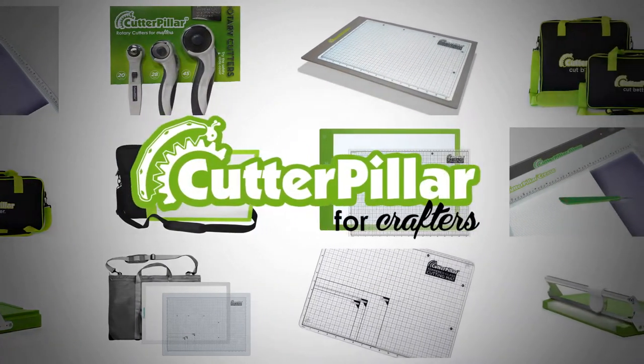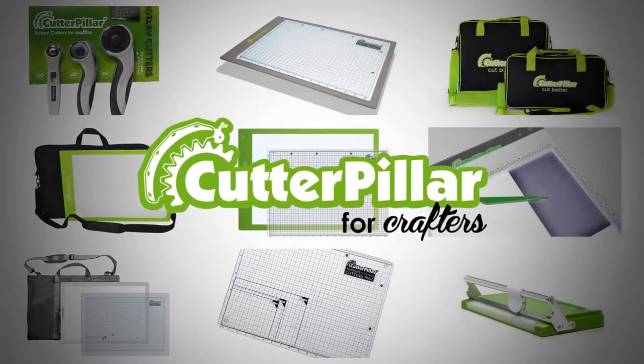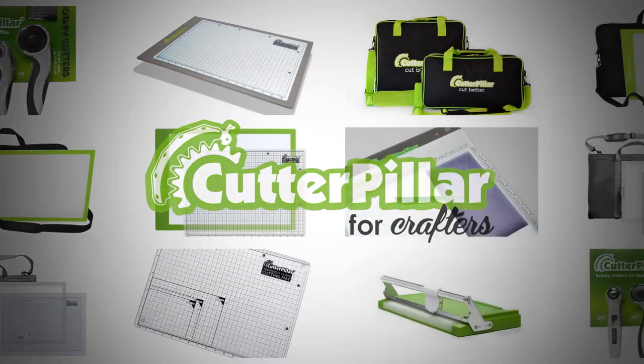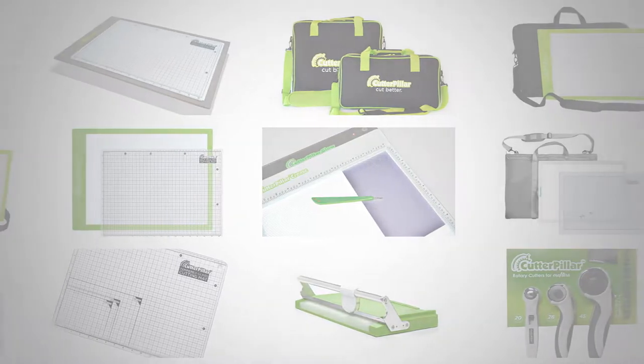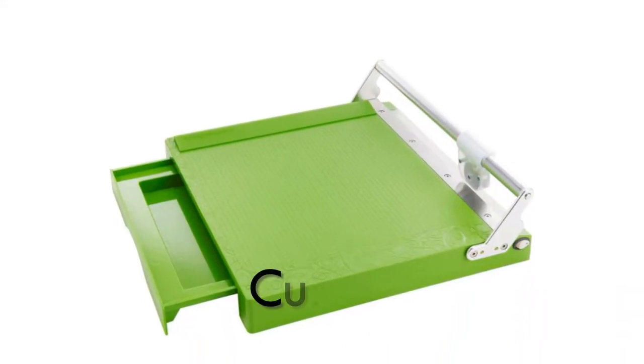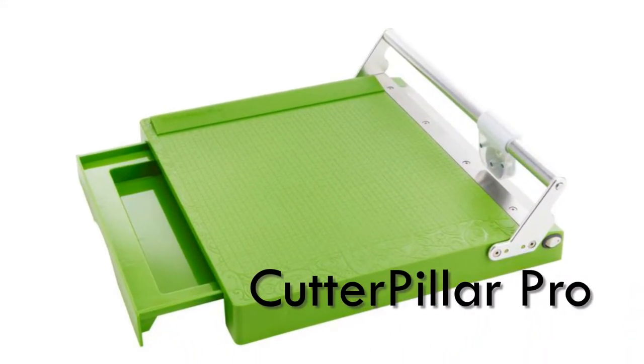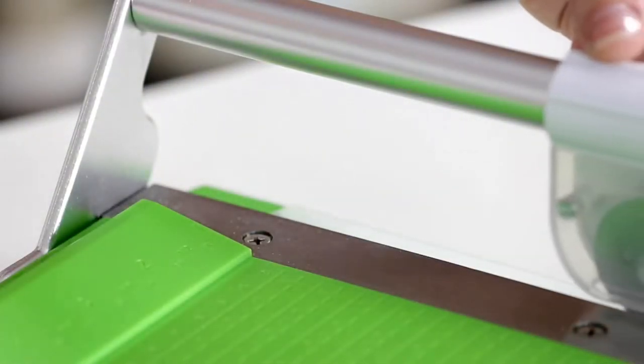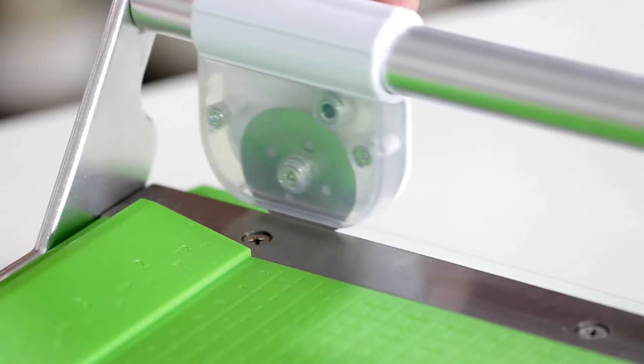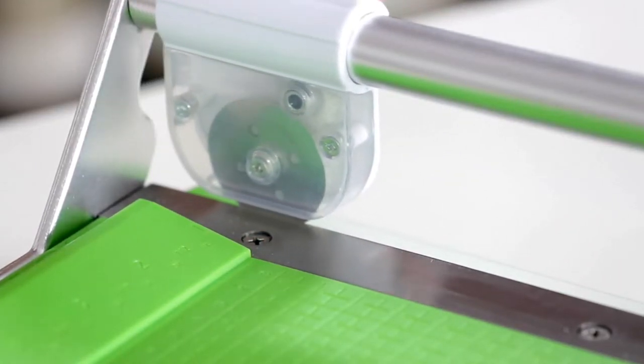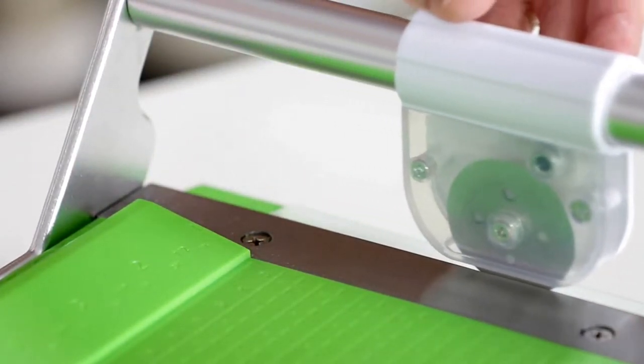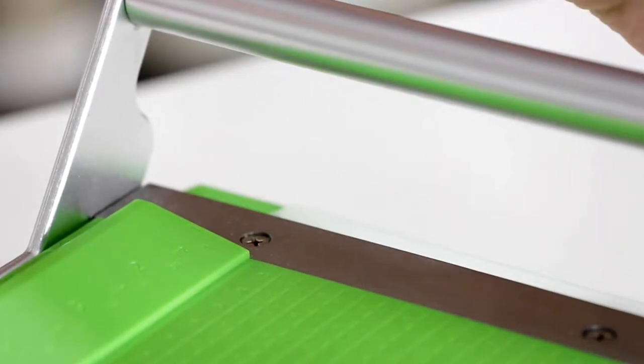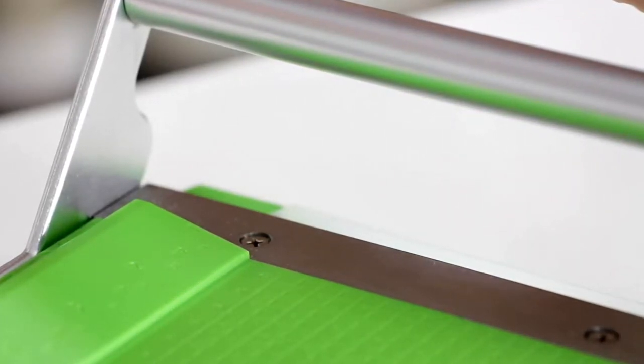The Cutterpillar line of craft products. The Cutterpillar Pro. This professional sized paper and photo trimmer has a gear driven rotary blade for perfect cuts through almost any paper stock, vellum to glitter paper.